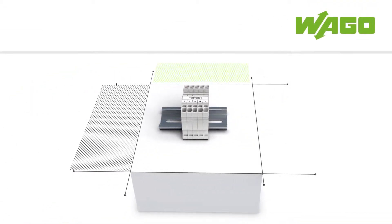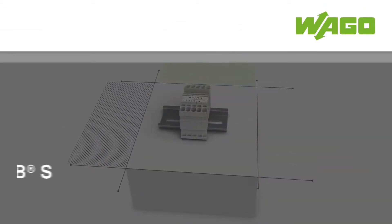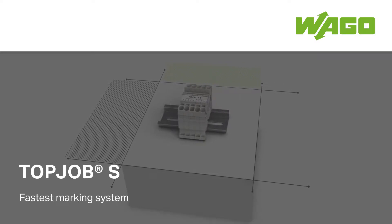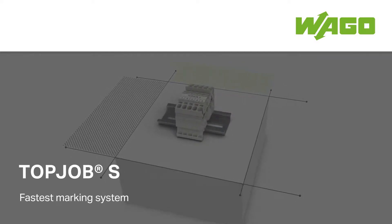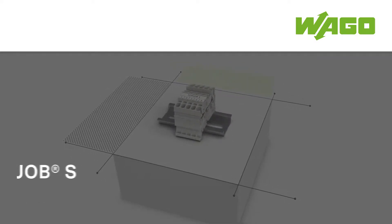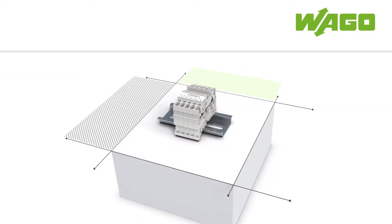WAGO Smart Printer. Keep your costs in line with the fastest marking system for Top Job S rail mount terminal blocks.